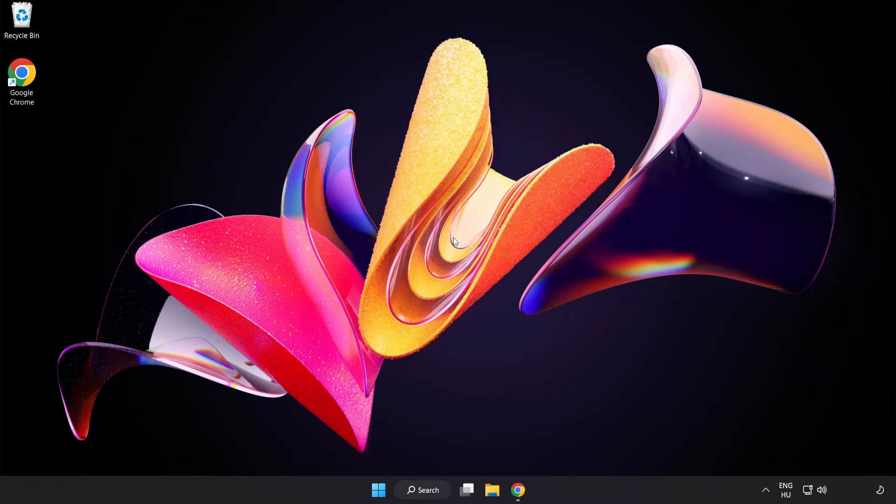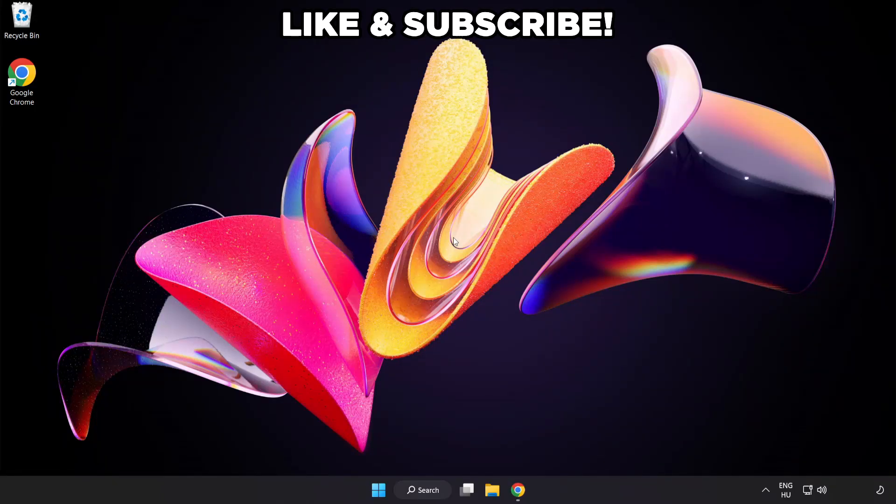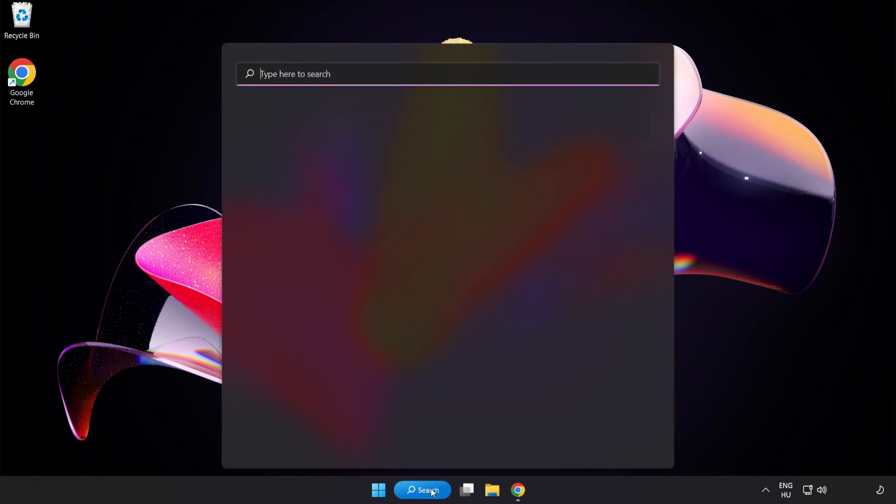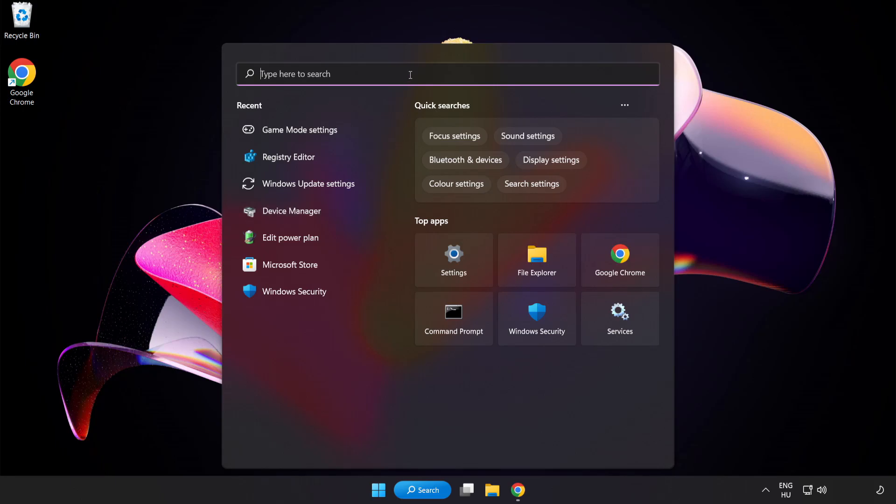Welcome to this video. I'm going to show how to fix low FPS drops. First click search bar and type Edit Power Plan.